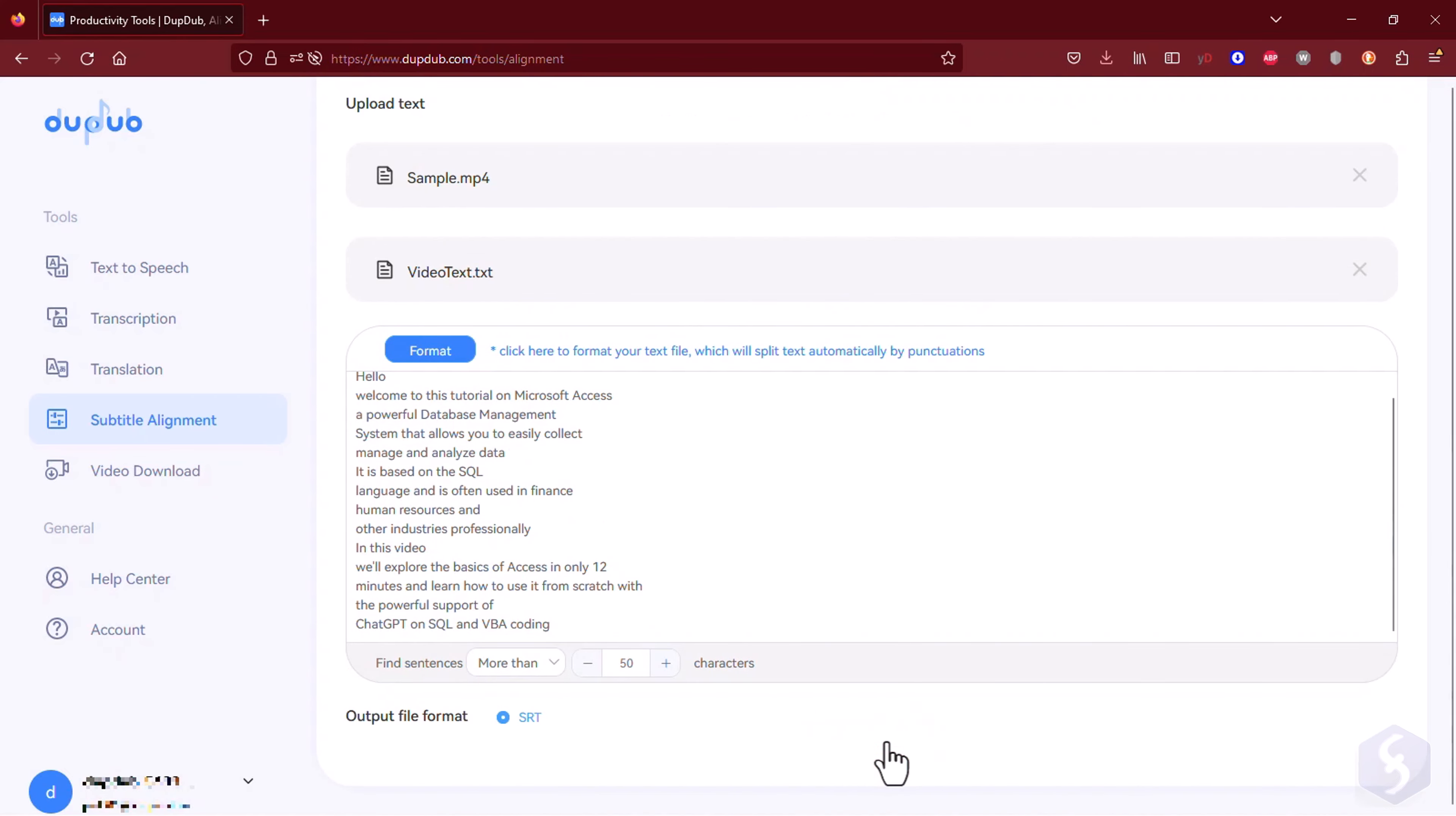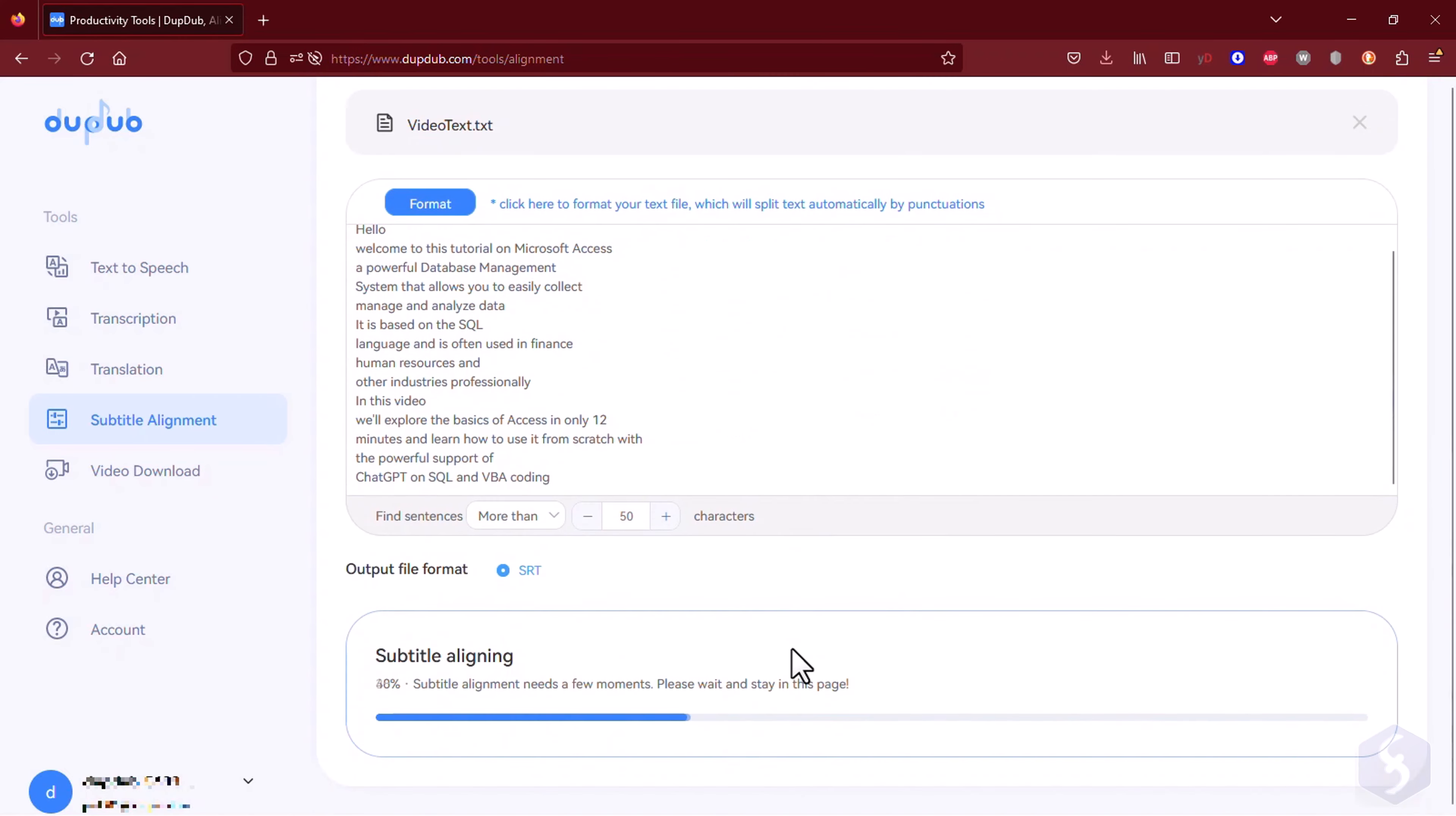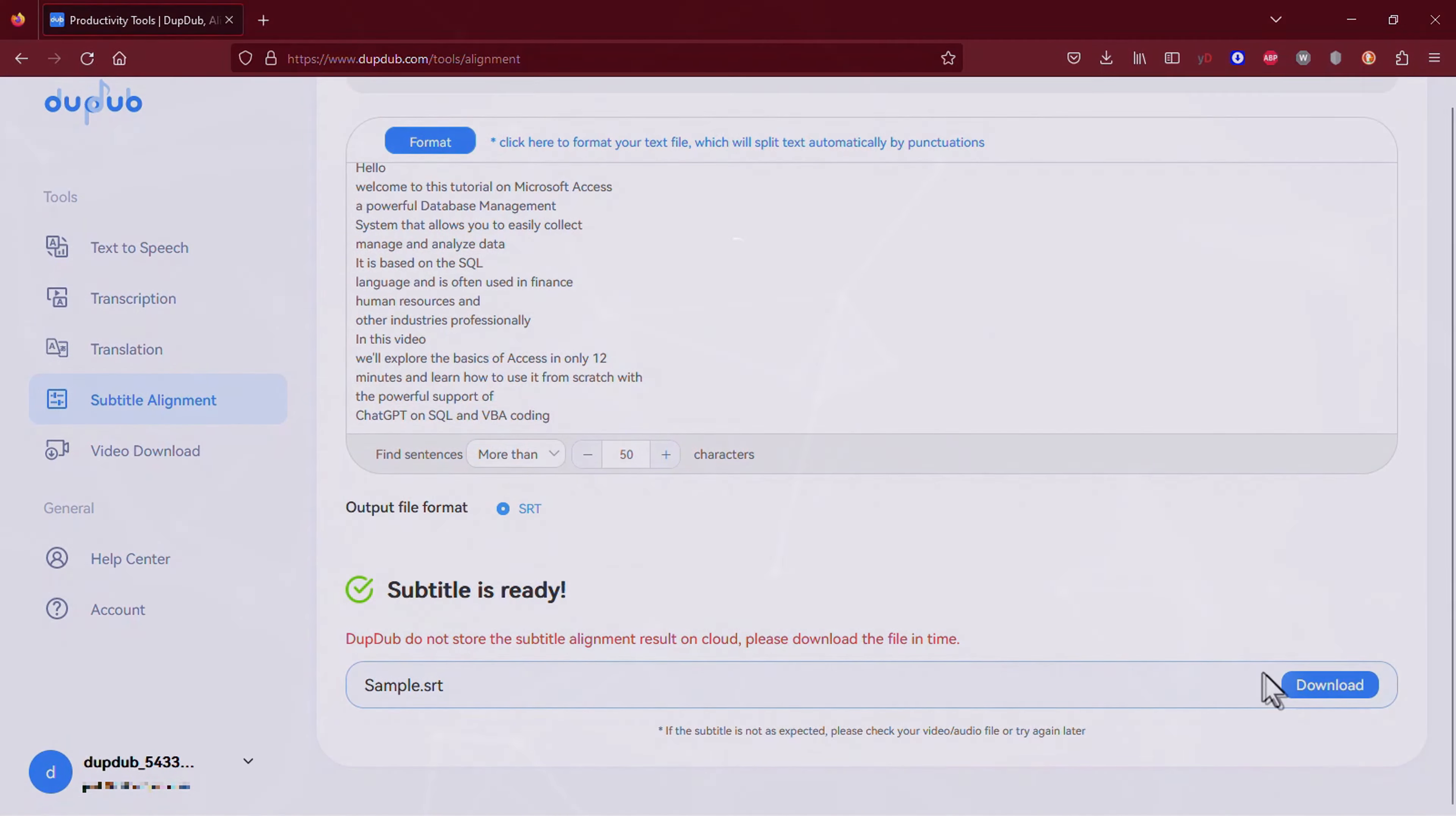This is all you can do with DubDub. Do not wait and check our video description to sign up for DubDub today with our special coupon and take your content to the next level.